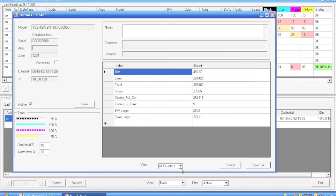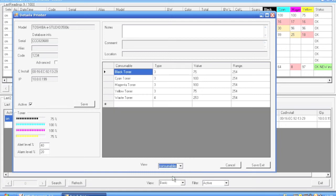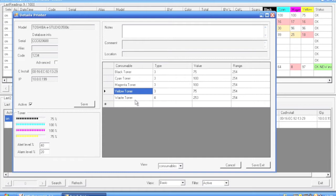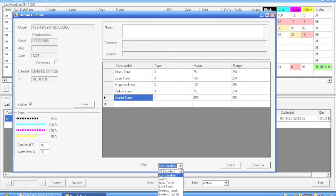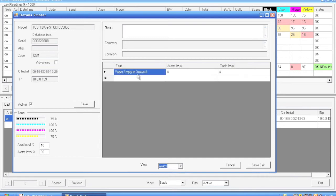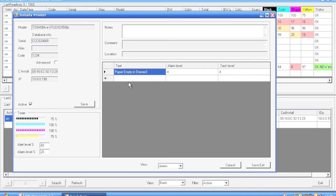If we change the view, we will see consumables, not only toners but also waste and fuser unit and other consumables there. If we go to alarms, we will see the alarms that the printer sent to us.